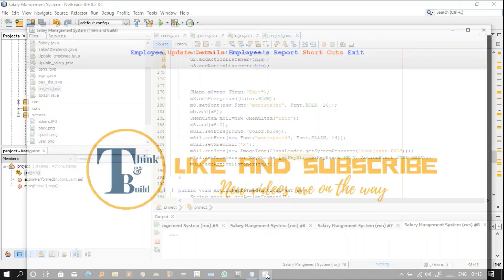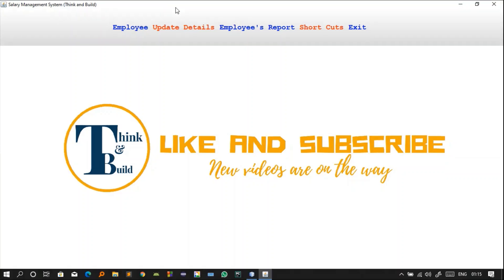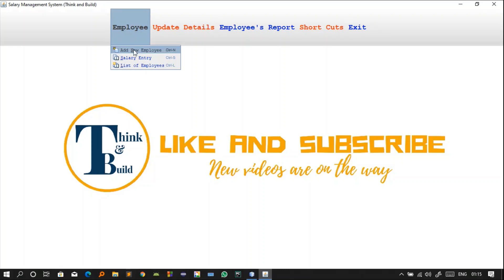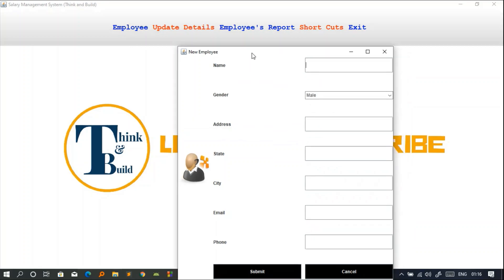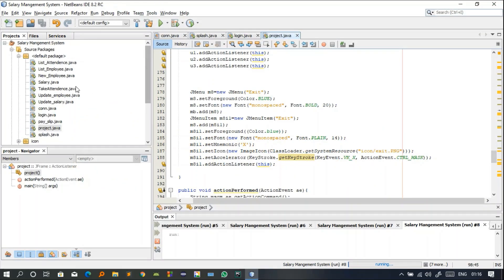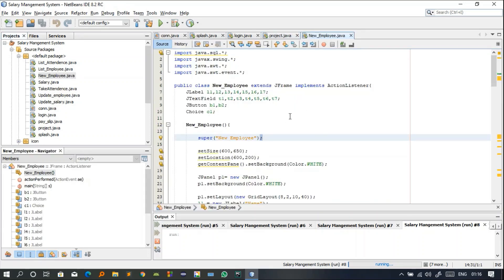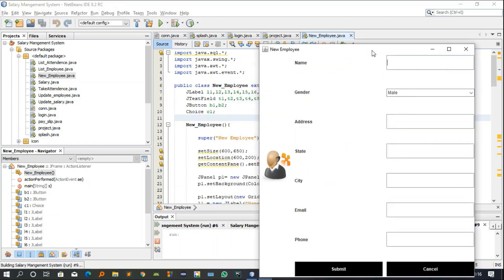I explained how this window is working. Now if I click on the menu 'Employee' and then click on 'Add New Employee', a new window comes up. So what is the code for this new window? The file is NewEmployee.java. Whenever we click on 'New Employee', this window comes out.